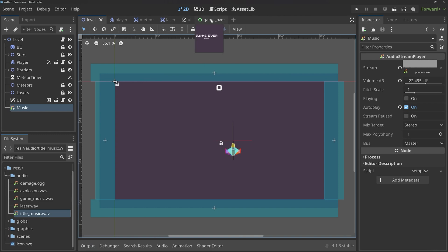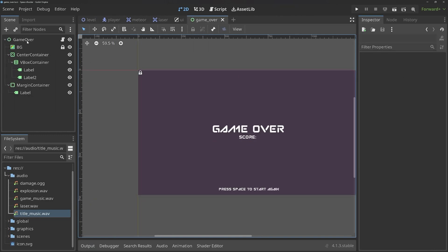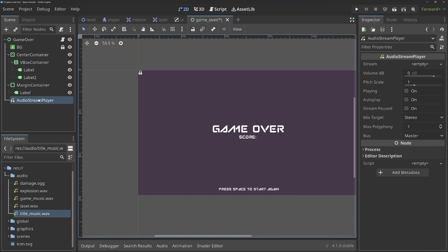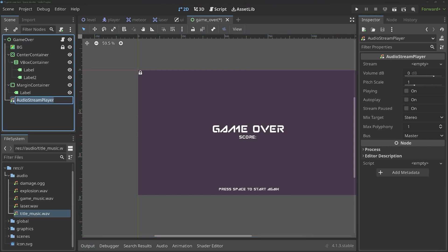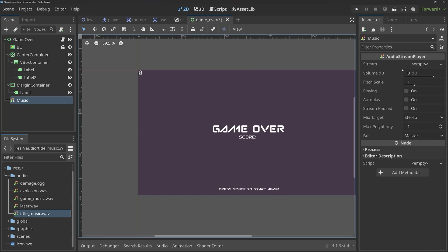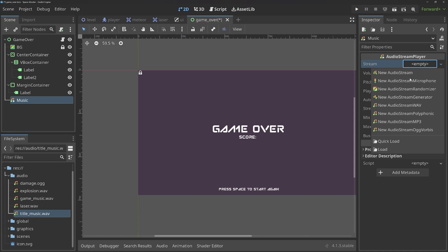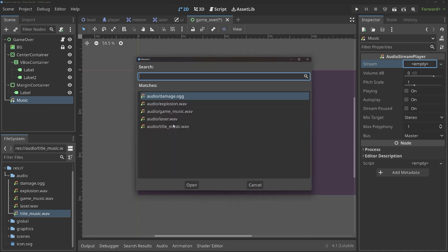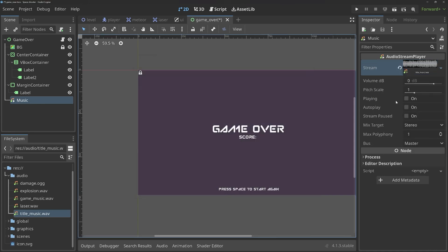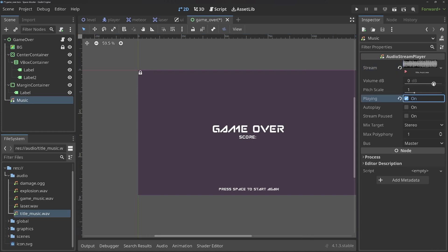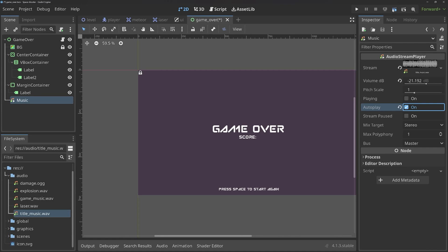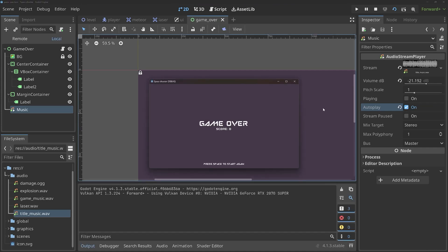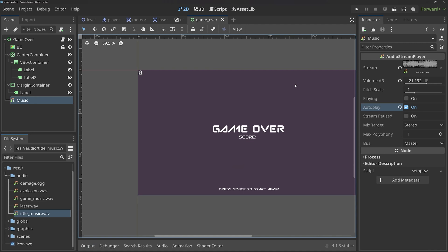Next up then, inside of the game over screen, we have to do something similar. Audio stream player. And this can also be the music. For that, we are going to do the same thing. Quick load and title music. Probably with a lower volume. Something like this. And this one should also autoplay. Let's try this one particular scene. And that sounds about right. And that covers basically everything.